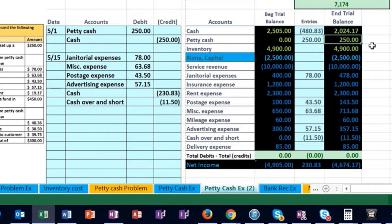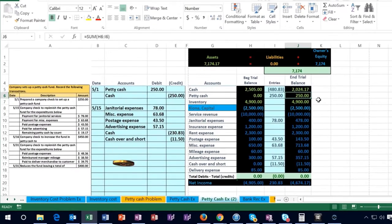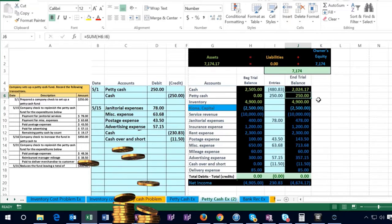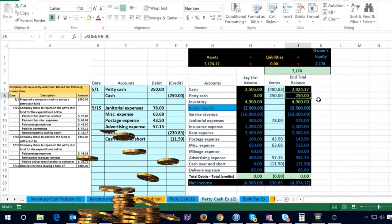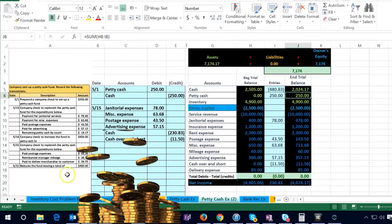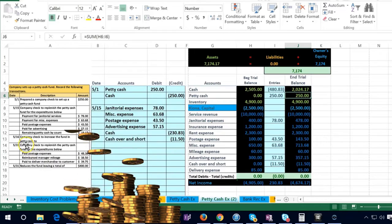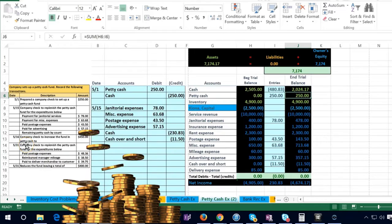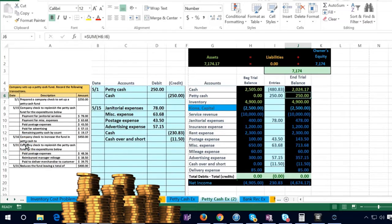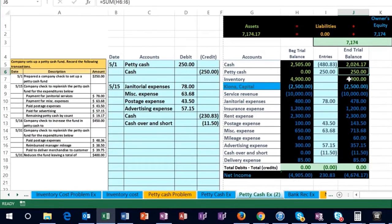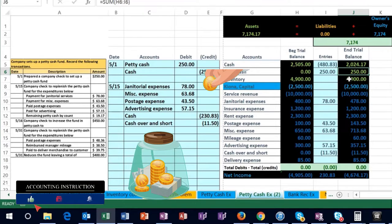We're going to spend the petty cash throughout the next time period and record the journal entry to bring it back to 250. In this case on 5/16, we want to increase this petty cash balance. So instead of just having 250 in there, we would like to get the max balance up to 450.